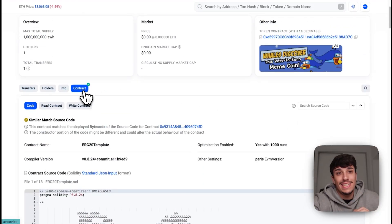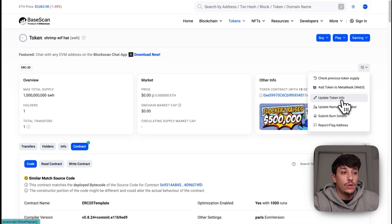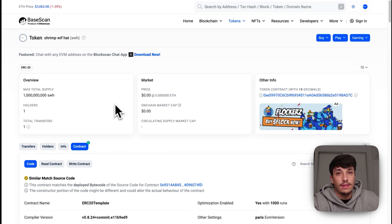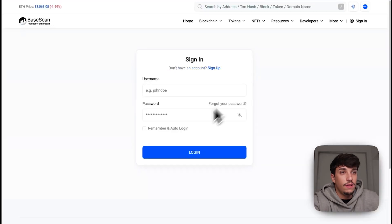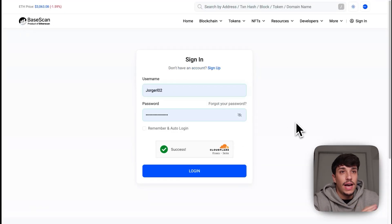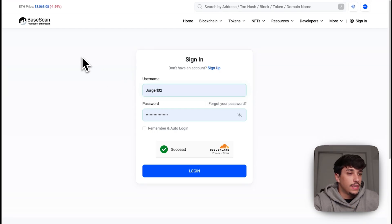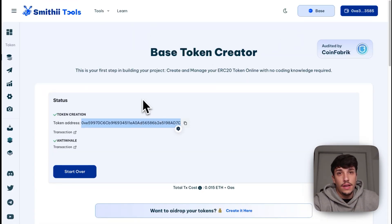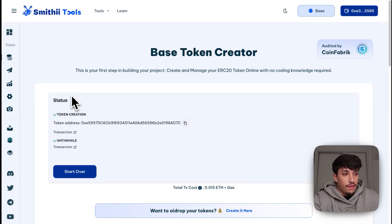We can come here and click on Update Token Info to add our logo and social links, which is really important when launching your token. You just need to click on Update Token Info, register yourself, fill in the information, and it will be updated as soon as they approve the changes. It's also important that you connect with the wallet you used to create the token so they can identify you.